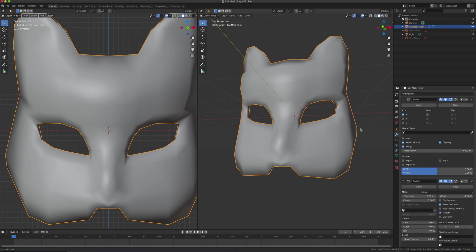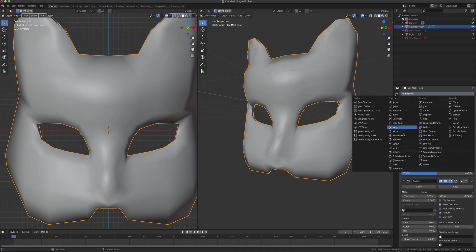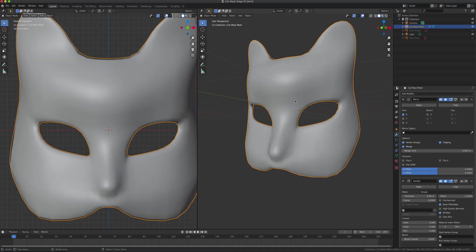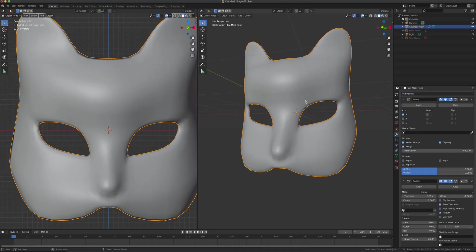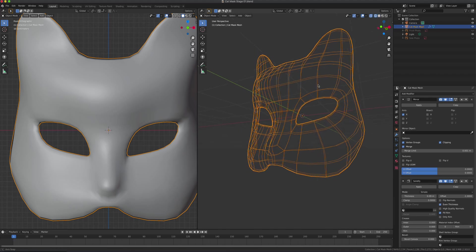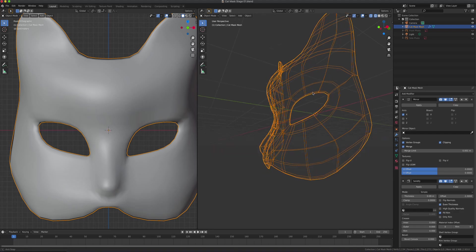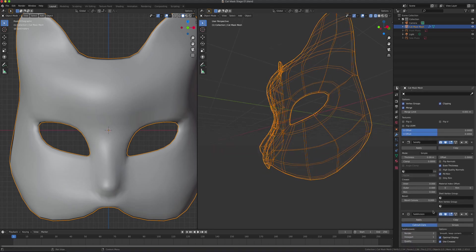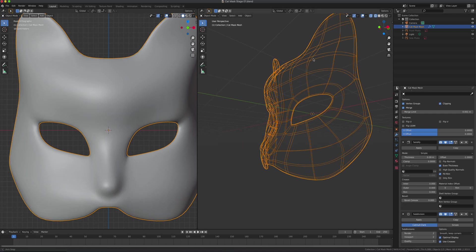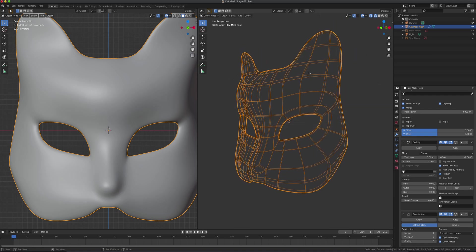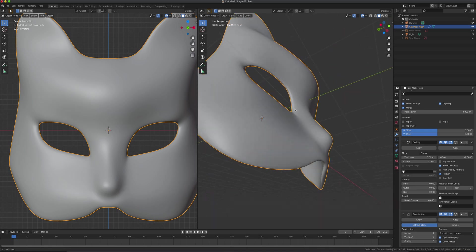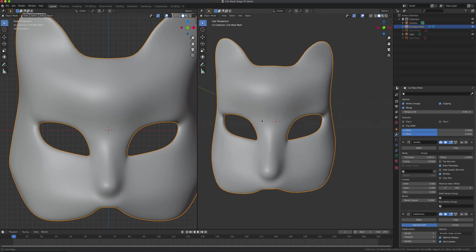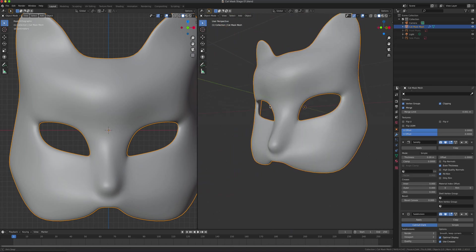Next, we want to apply a Subdivision Surface. Subdivision Surface increases the polygon count and gives it a very smooth look by increasing polygons. I'm going to set the viewport to 2 by 2 so it matches our render. This should be our final model look for our cat mask.